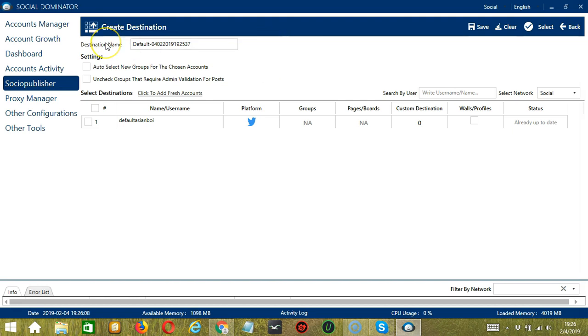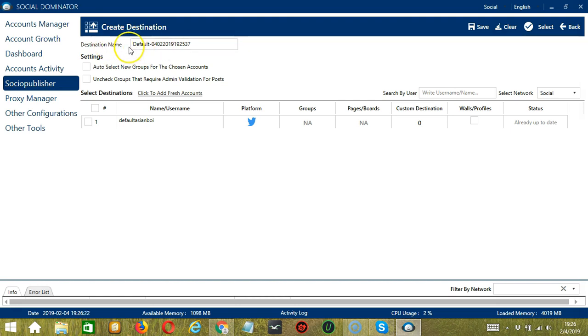First is the destination name. We can assign a unique destination name for each new destination. Or you can also go with the default destination ID. Next, we have Settings.